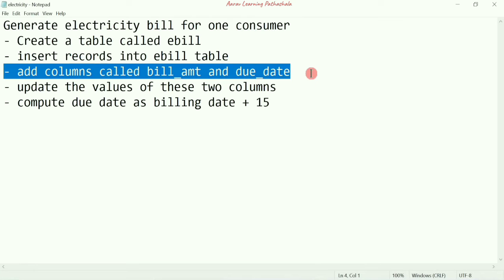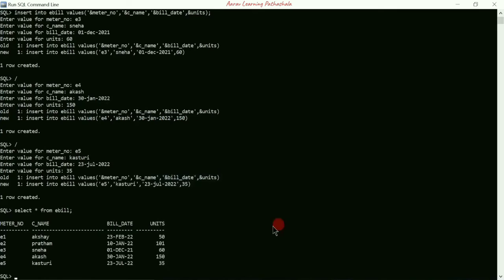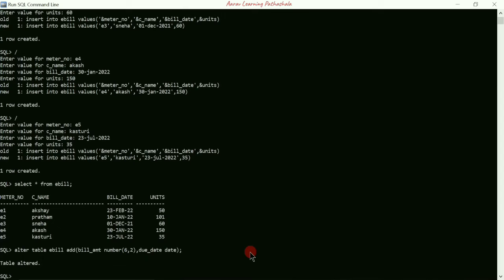After inserting values, we need to add two more columns — 'bill_amount' and 'due_date' — to the existing table. I'll use ALTER TABLE ebill, then the ADD command. Inside the bracket: bill_amount of type NUMBER(6,2) — six total digits with two after the decimal — comma due_date of type DATE. Close the bracket, semicolon, press Enter. Table altered — two columns are added.